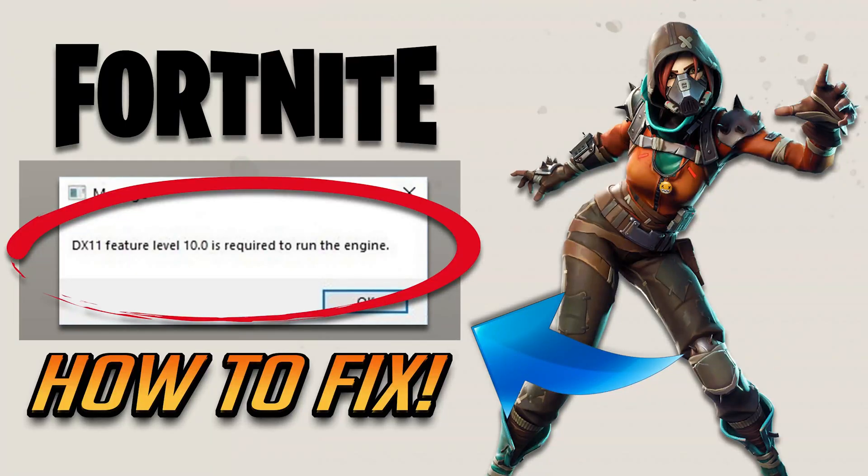How to fix Fortnite error: DX11 Feature Level 10.0 is required to run the engine.